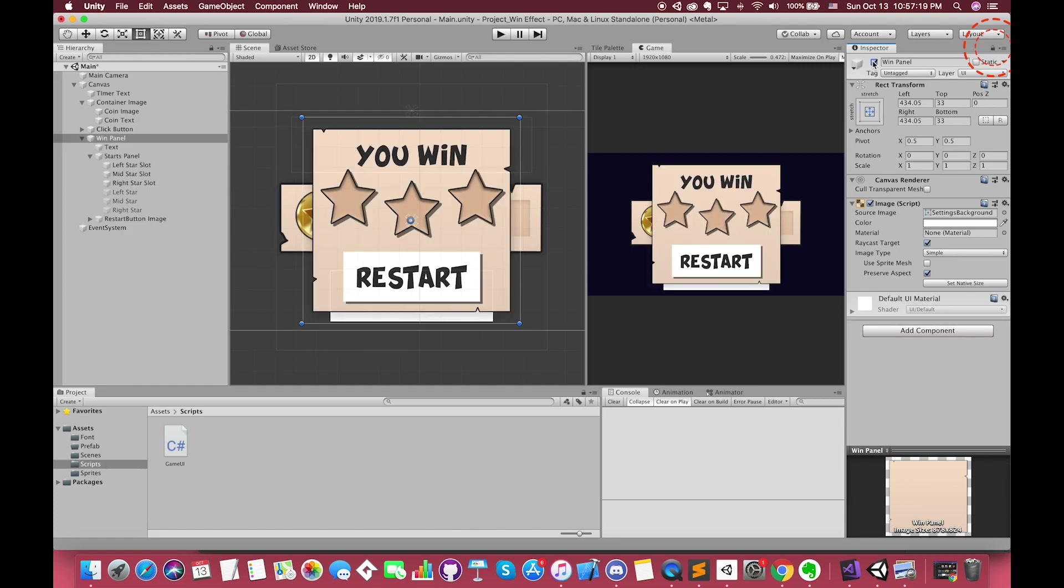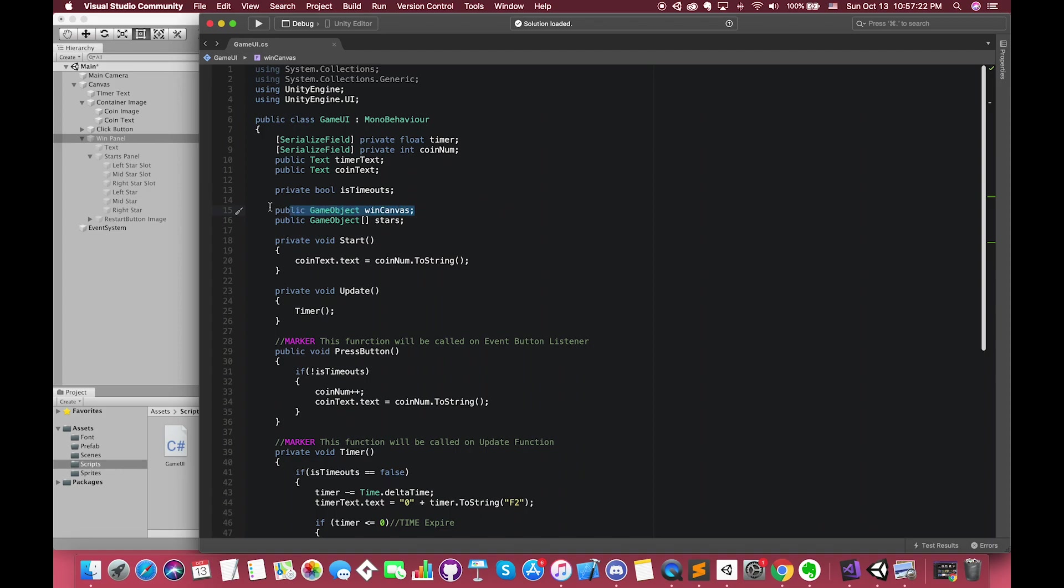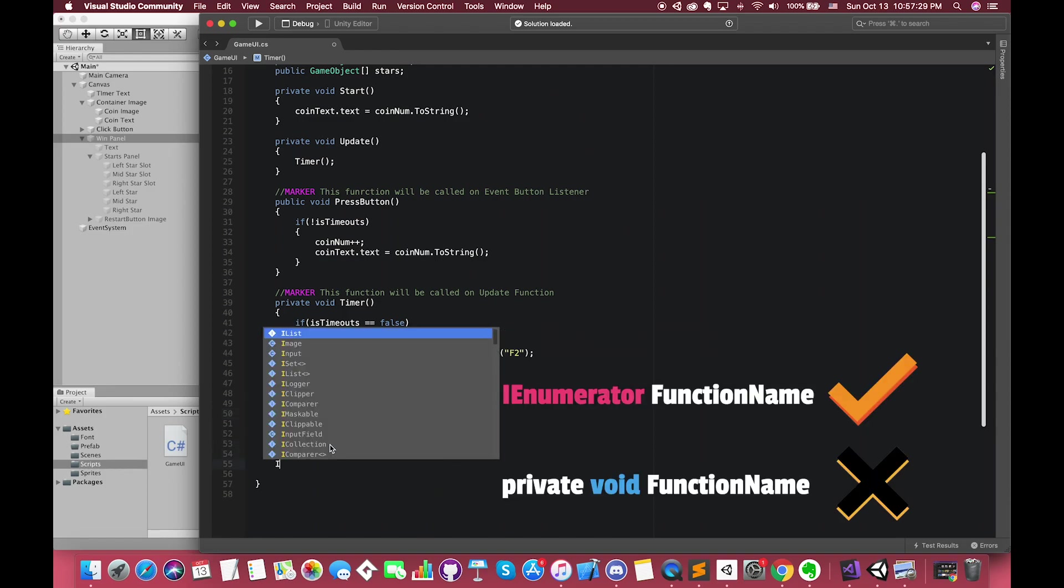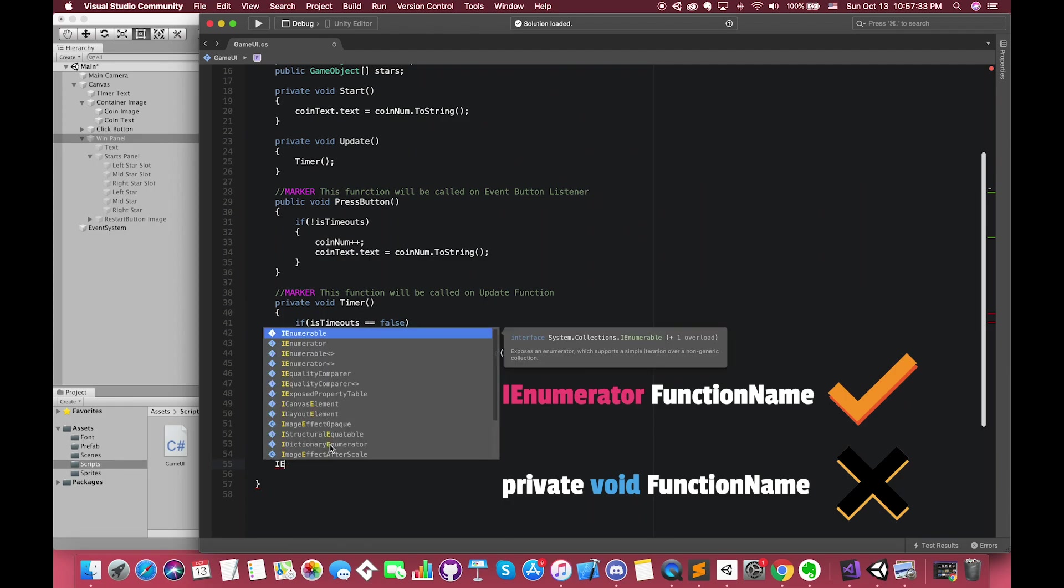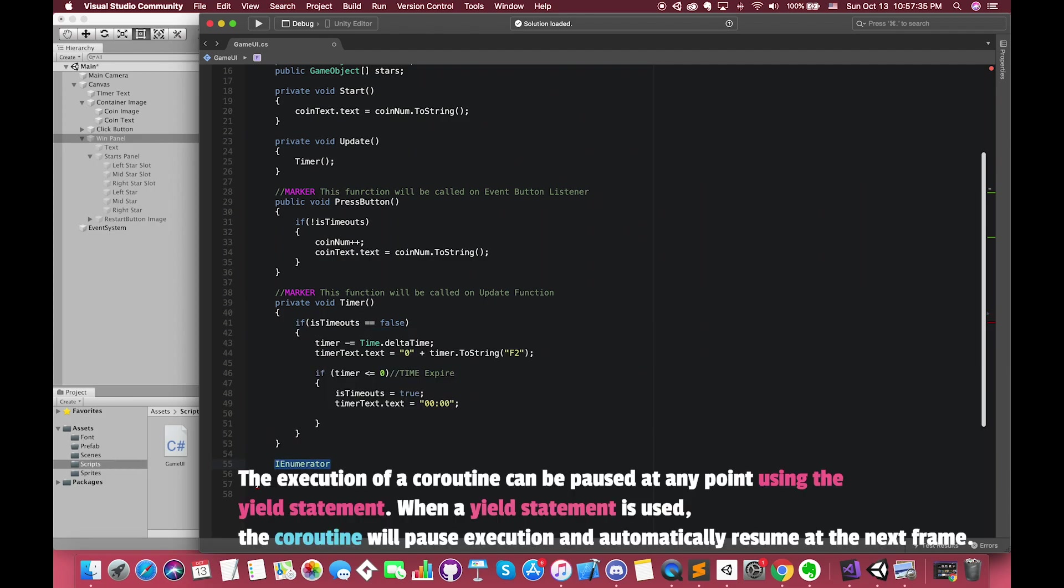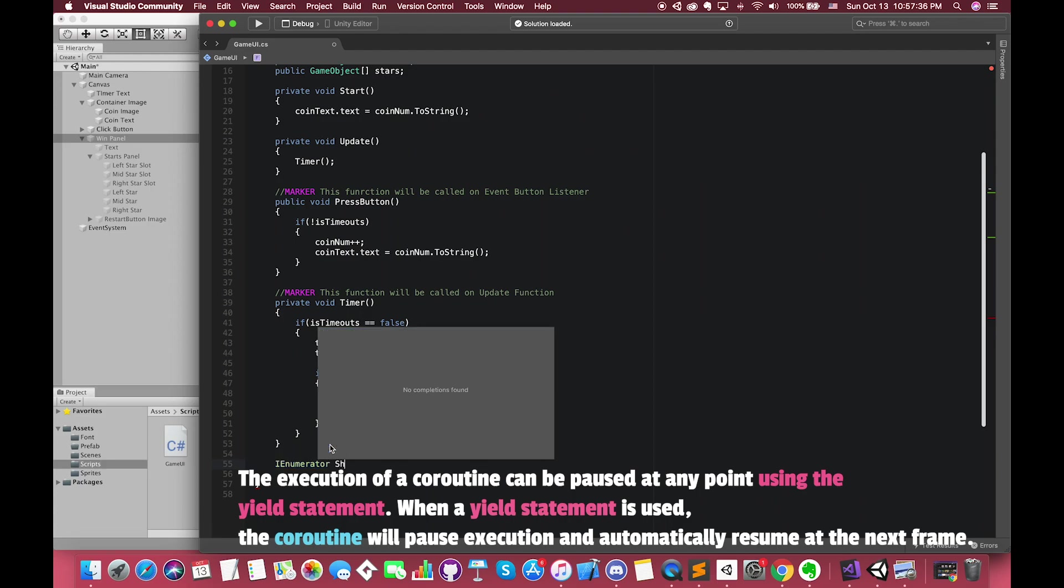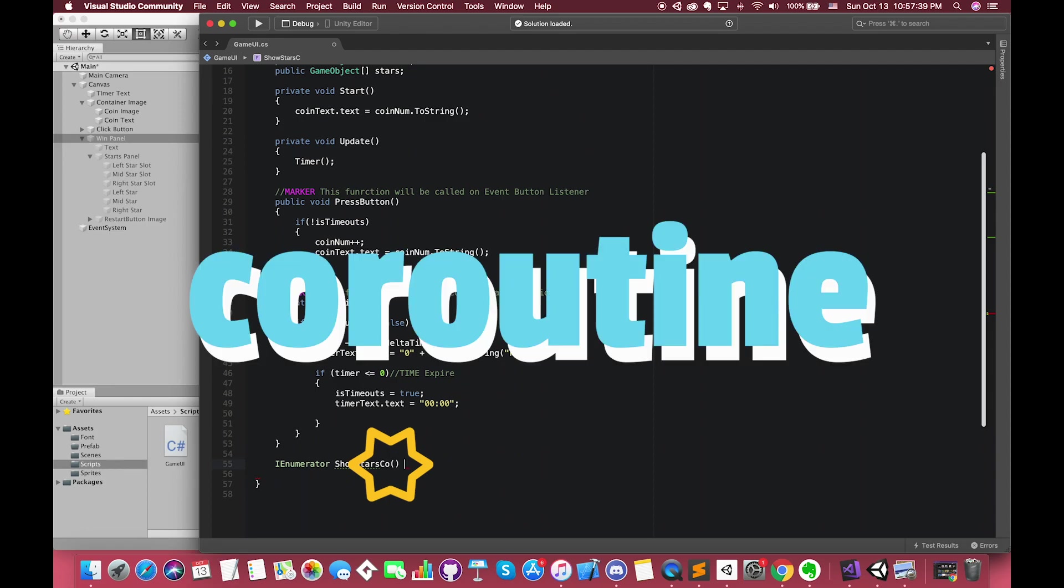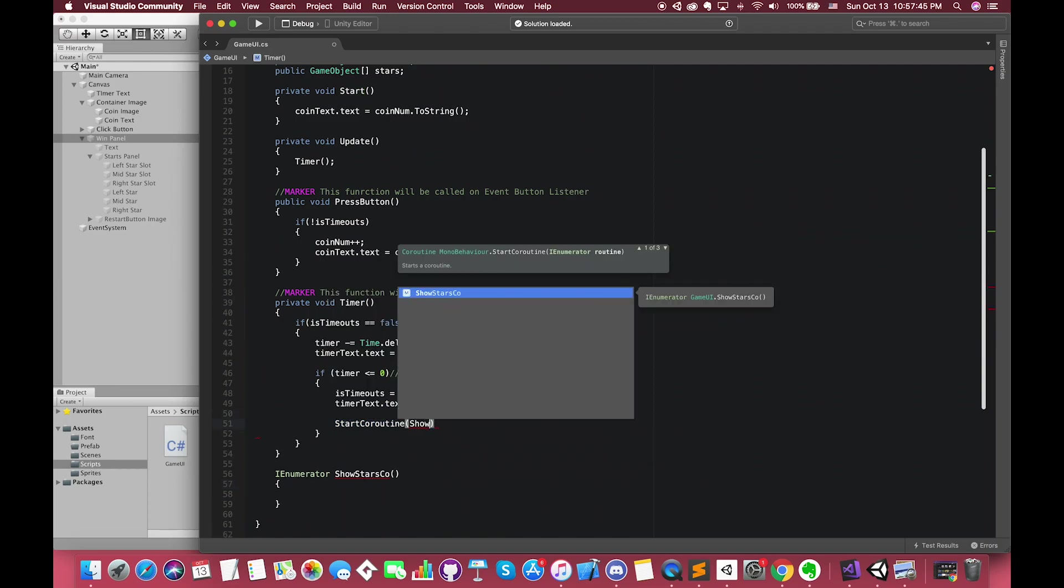After timeout, we want our winCanvas set active to be true. We can create a new function after isTimeout equals true. Here we use IEnumerator instead of private void function because we want our stars to display one by one. The execution of a coroutine can be paused at any point using the yield statement. When a yield statement is used, the coroutine will pause execution and automatically resume at the next frame. I use co at the end of its name to represent this as a coroutine instead of a normal void function. Call this coroutine by using StartCoroutine.